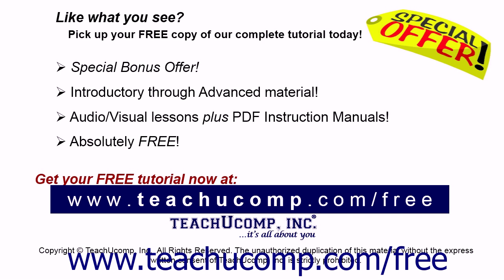Like what you see? Pick up your free copy of the complete tutorial at www.teachucomp.com/free.